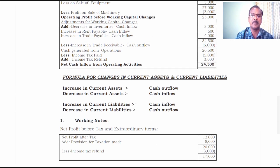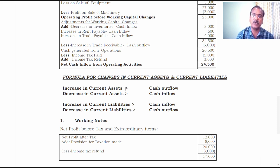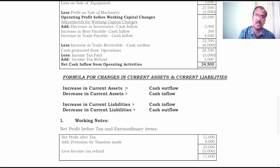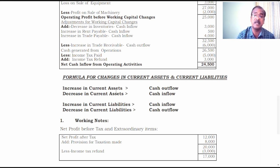Formula for changes in current assets and current liabilities: increase in current assets leads to cash outflow. If stock value increases in the current year compared to the previous year, additional stock has been purchased and cash has gone out. Conversely, if stock balance comes down, stock has been sold and cash has come in — decrease in current assets leads to cash inflow.